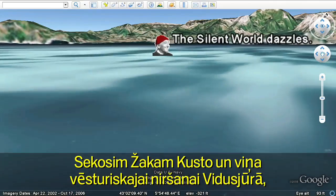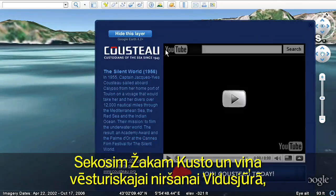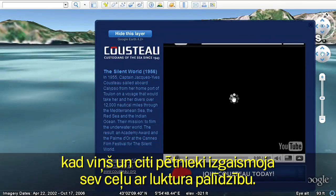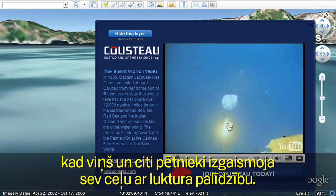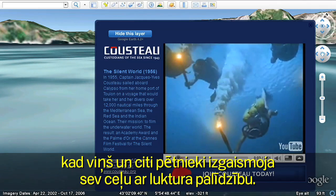Let's follow Jacques Cousteau on a historic dive in the Mediterranean as he and his fellow explorers illuminate their journey by torchlight.